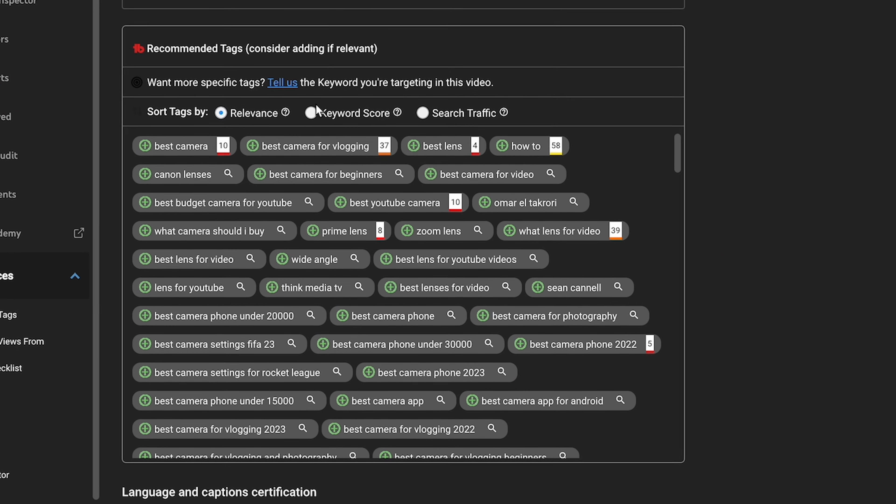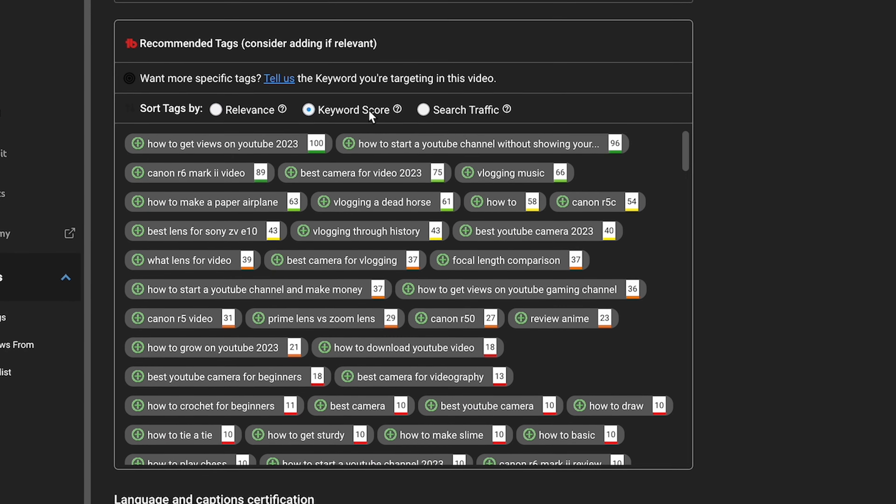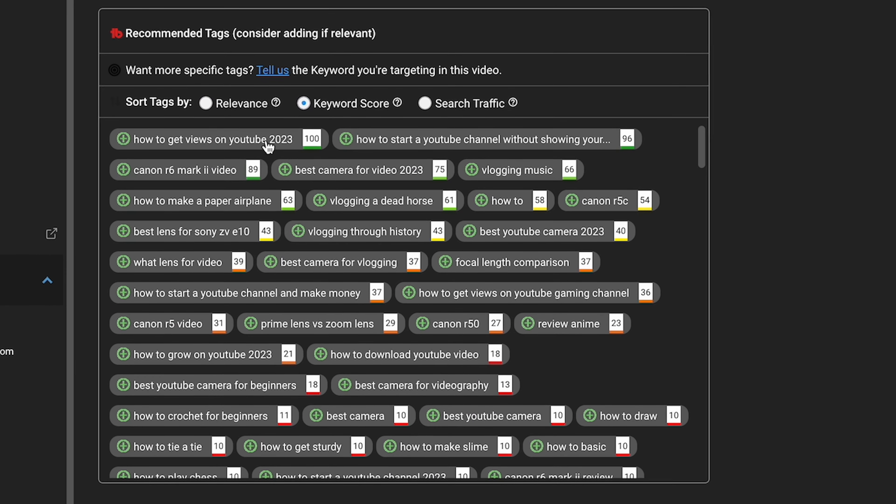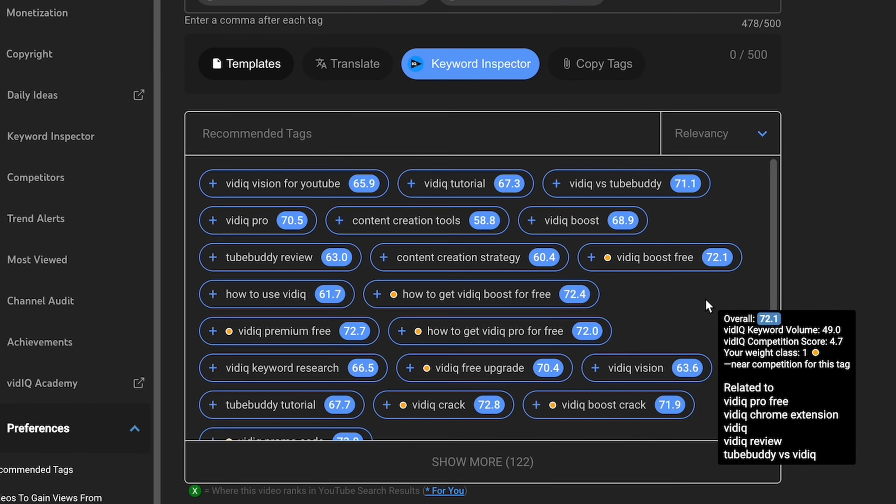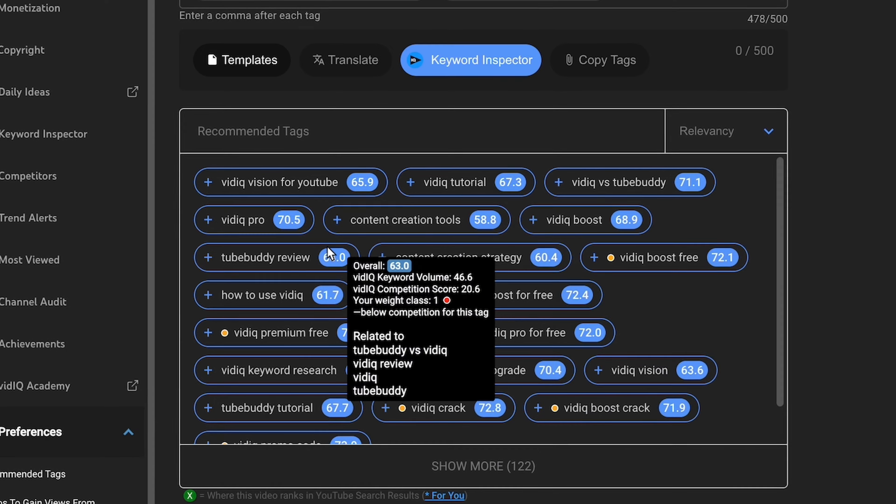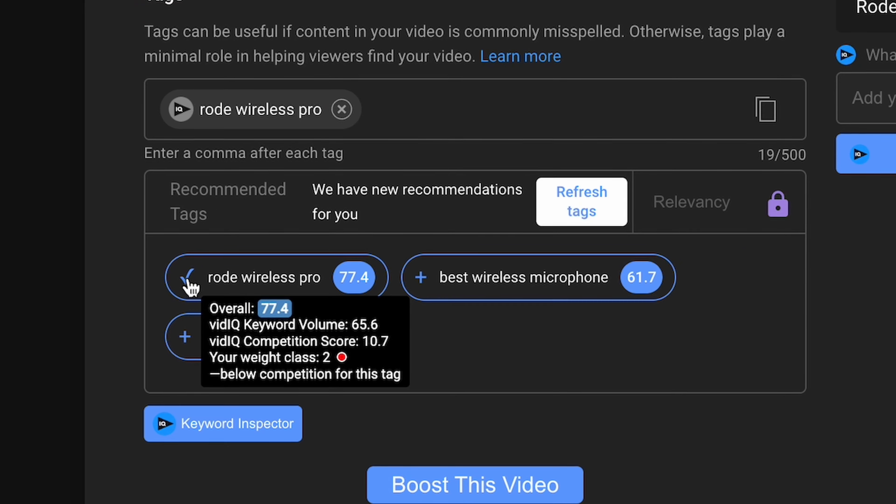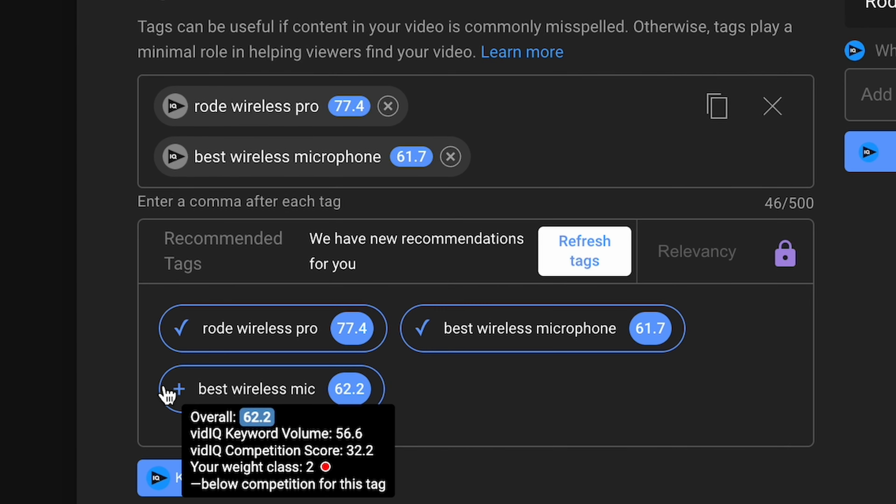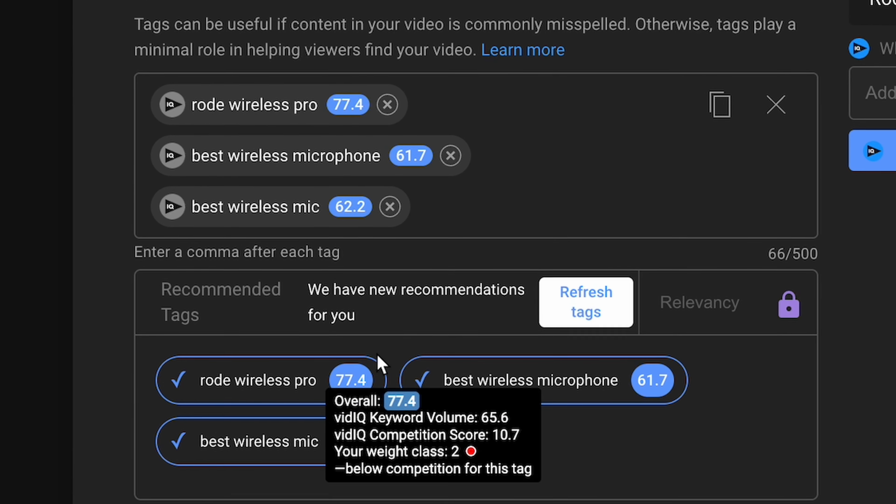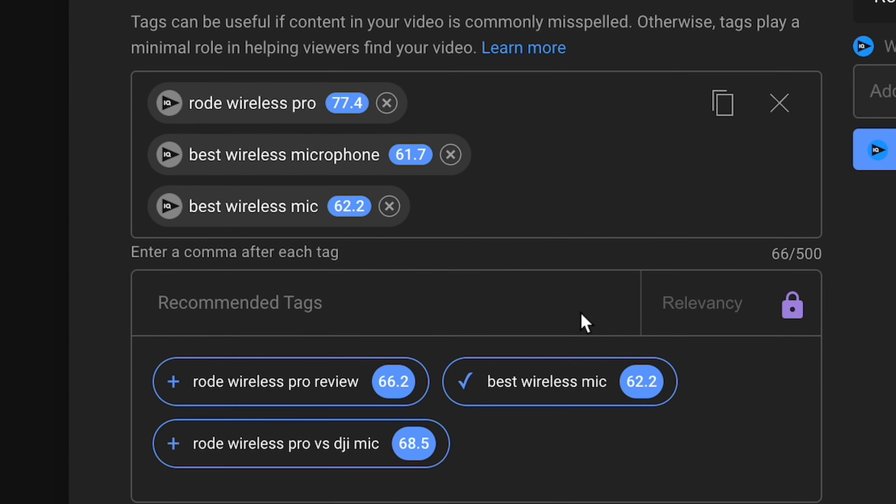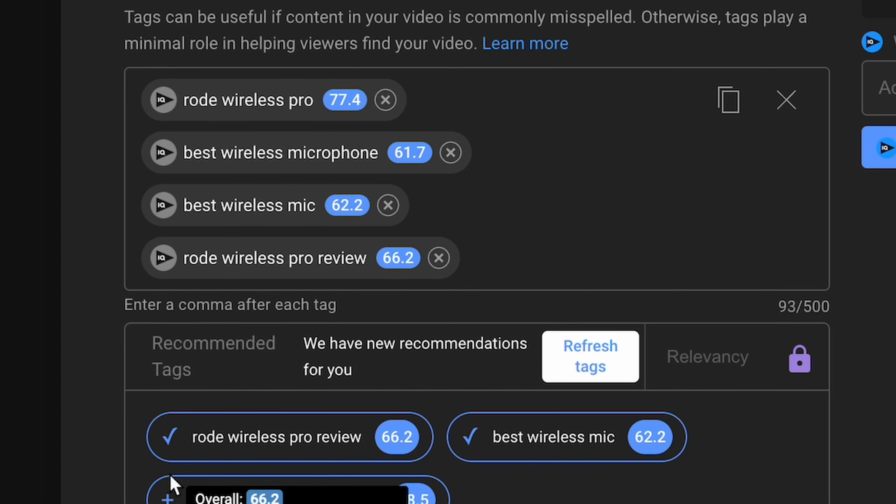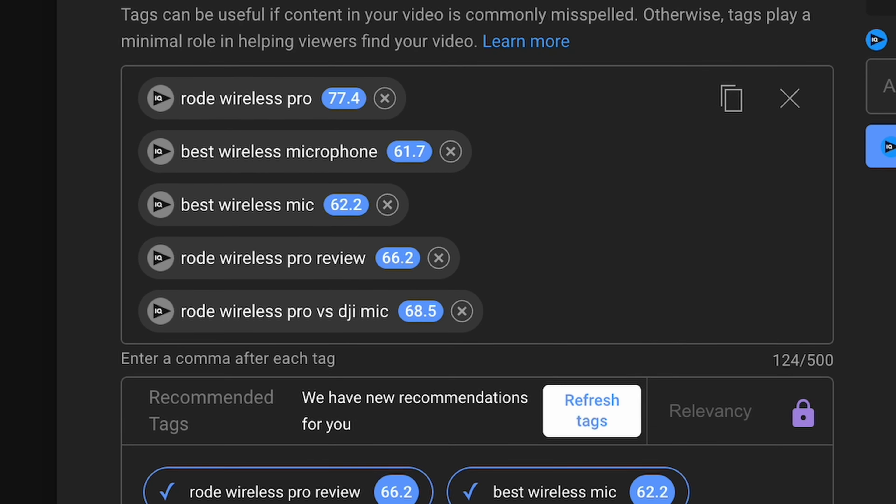vidIQ and TubeBuddy both have YouTube tag tools that allow you to upload with better SEO in a much more efficient way. While tags don't really mean a whole lot on YouTube nowadays, it's still nice to see. I do prefer vidIQ here as well, just because the user experience is a lot better, but effectively they do the same thing.